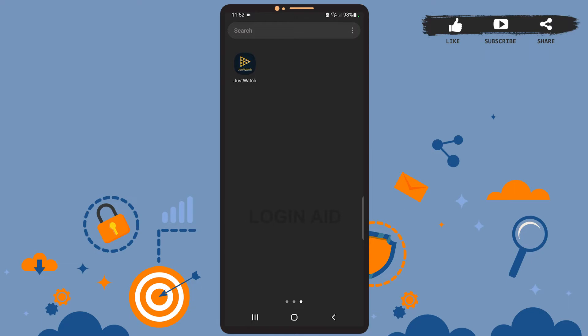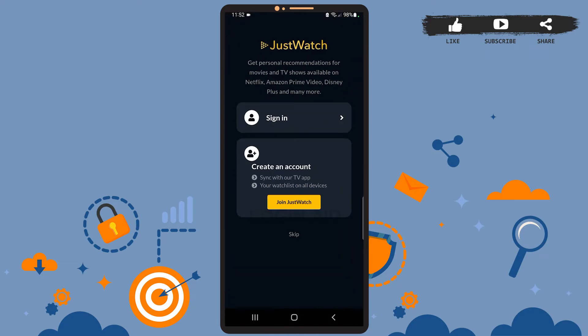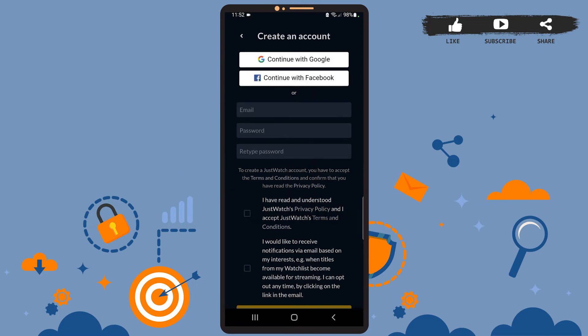First of all, open the JustWatch app on your phone. You'll see this space on your screen. Now to sign up for an account, you'll have to tap on the 'Create an account' option. It is right below sign in.